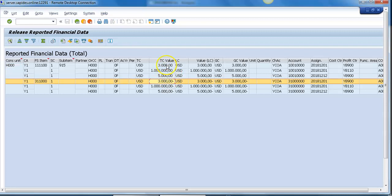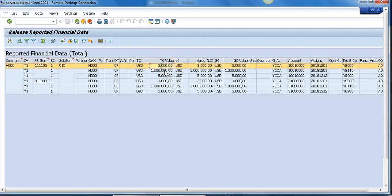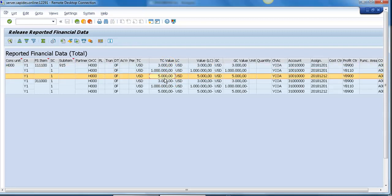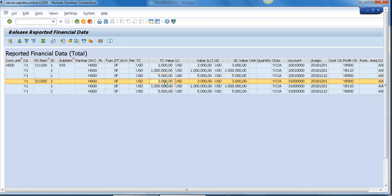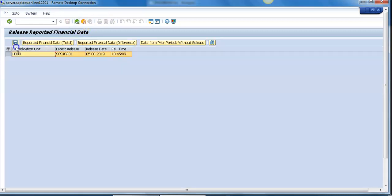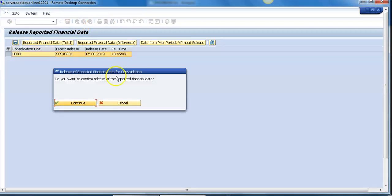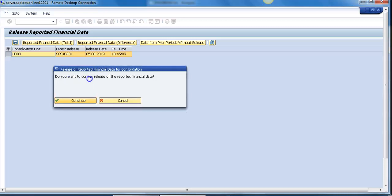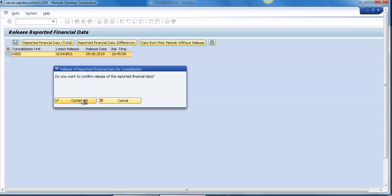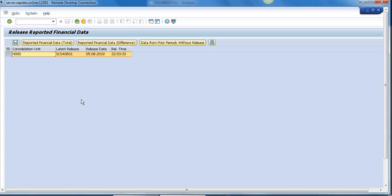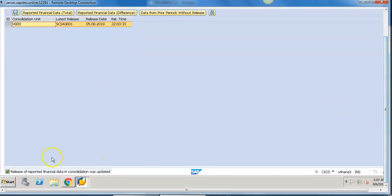Now you can see all transactions which were posted to company code H0000. You can see the old transaction and new transaction. Since all transactions are already updated in ACDOCU table, the system now will update only the new transaction. Now save it and it will get this informational window. Do you want to confirm release of the reported financial data? Say continue. Release of reported financial data in consolidation was updated.